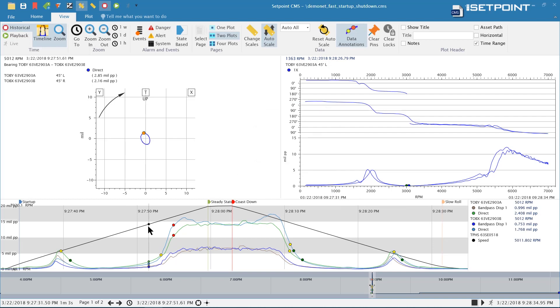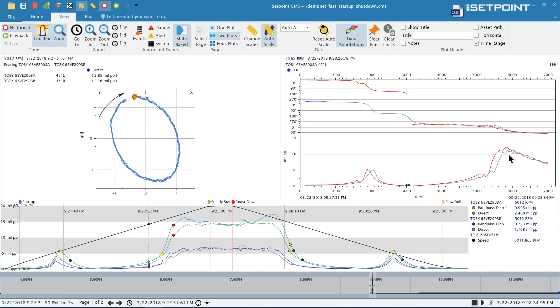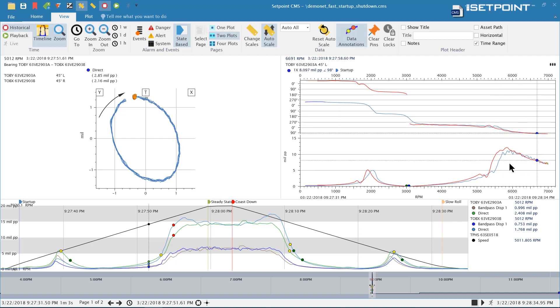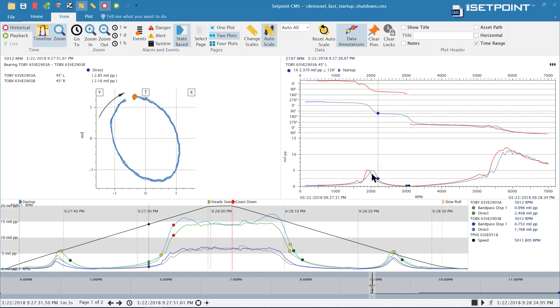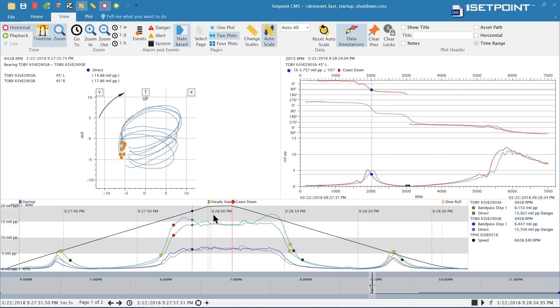Now that we have states, we can use those on our plots. To do that, from the view menu here we can turn on state-based displays. Now that colors the data based on what state it's in. We can see on the bode plot that you can easily differentiate the startup data from the coast down data, and you can see the steady state data here in the end. That makes it a lot easier to differentiate your data without clicking around on it to figure out what state it's in. As you click around on the data, the header will also show you what state the data at your cursor is in.